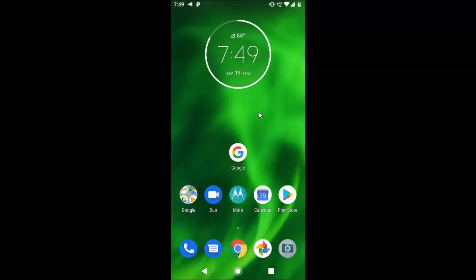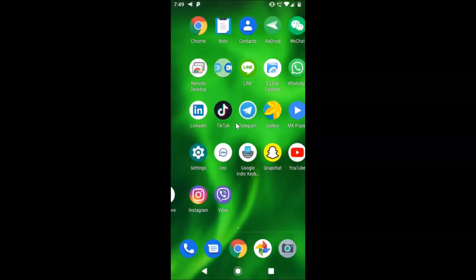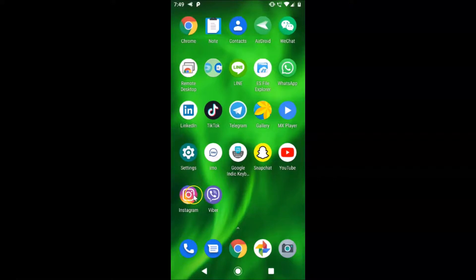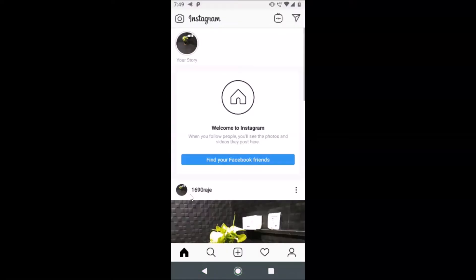Hi guys, in this tutorial I'm going to show you how to delete a highlight in Instagram on Android. So this is my Android device, just find your Instagram app on your Android device. Here is my Instagram app — after finding that, just tap on it to open it.